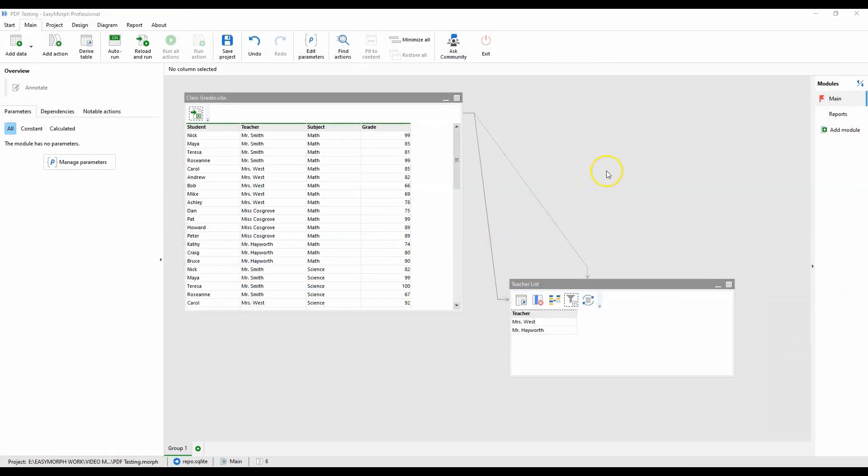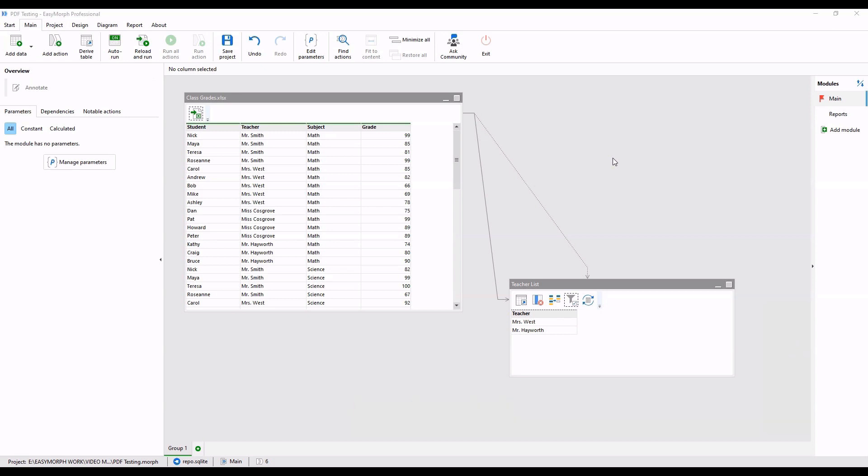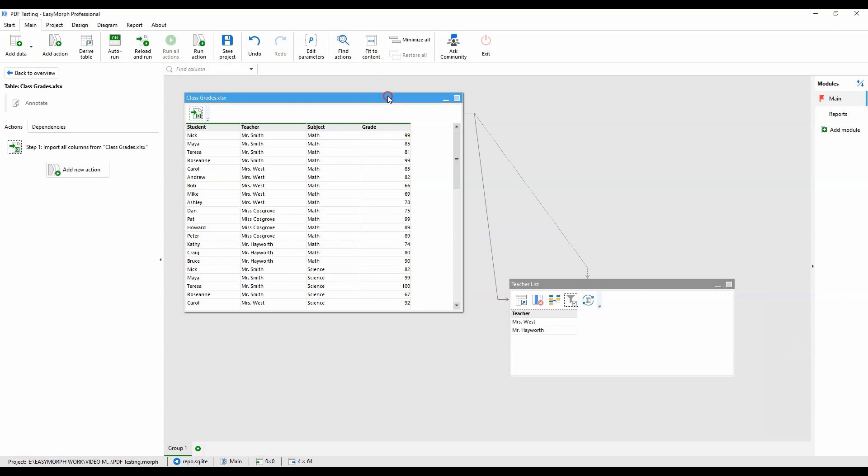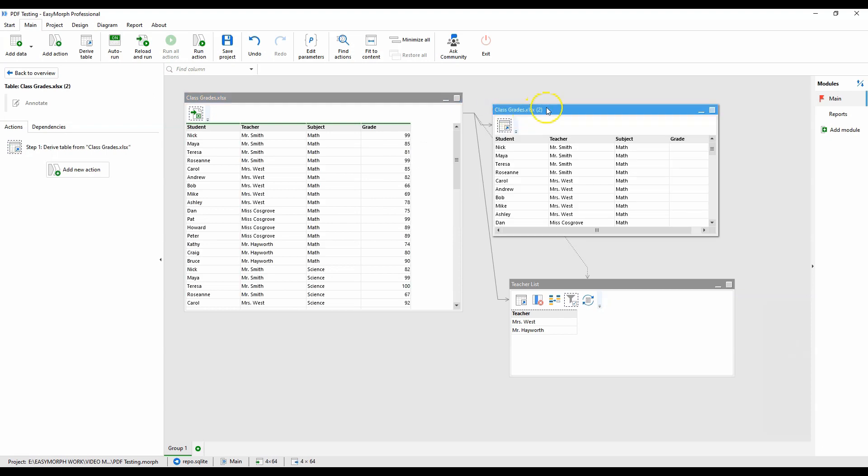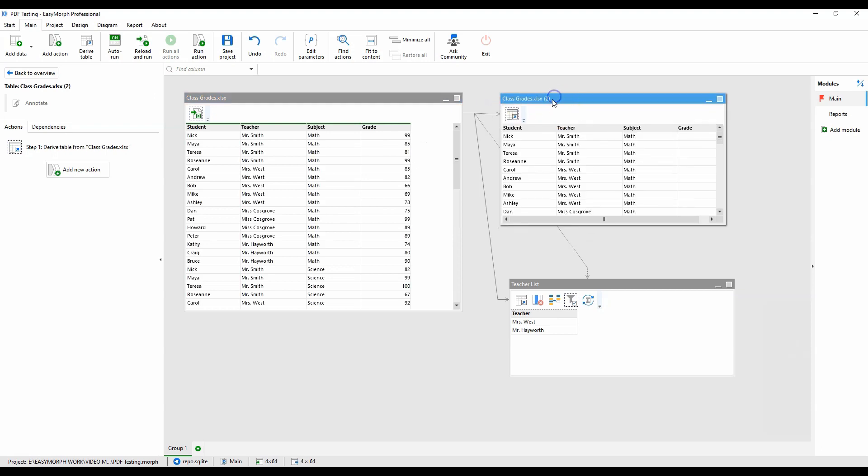So, as you can see, it is not difficult to build an EasyMorph workflow to generate single or batch PDF reports without a line of code. If you're reading in raw data that requires cleaning or calculations before generating the reports, derive another table from the source data. Run those steps and then iterate using the transform data set and the teachers list.